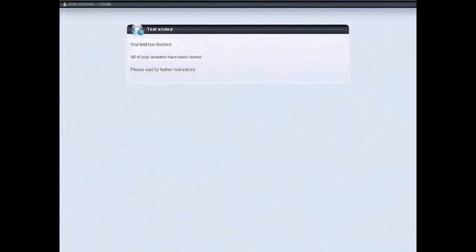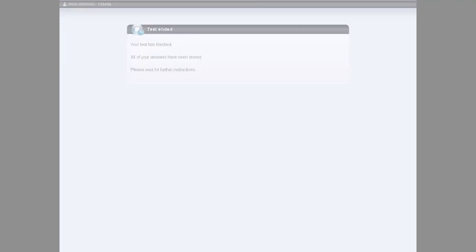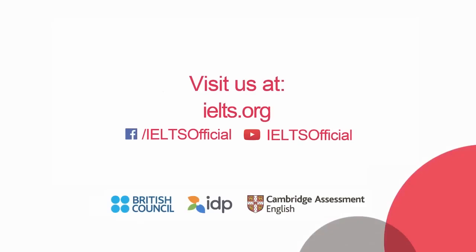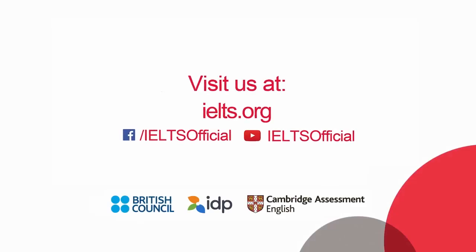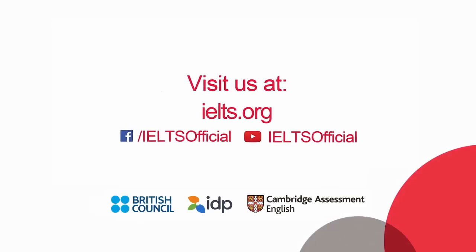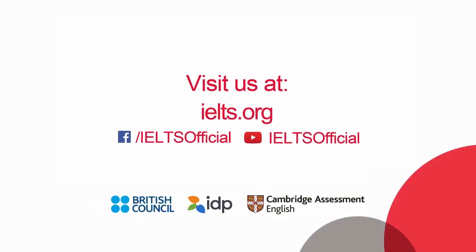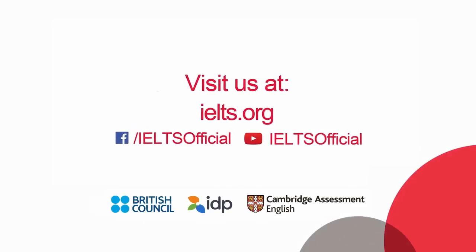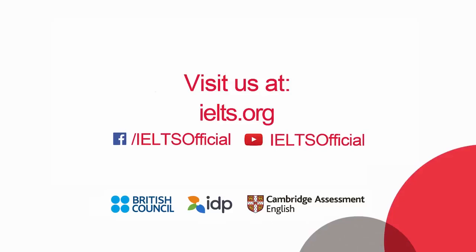That is the end of the introduction tutorial for computer delivered IELTS. Check out the IDP IELTS YouTube channel for tutorial videos for listening, reading and writing.